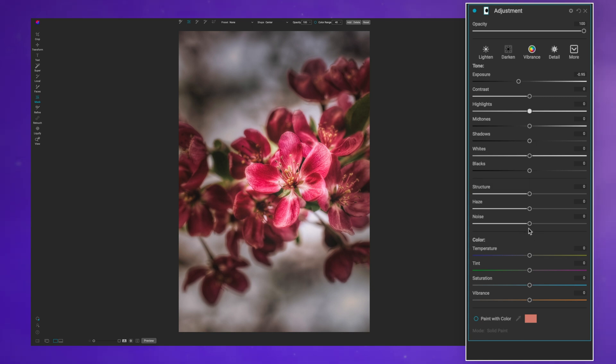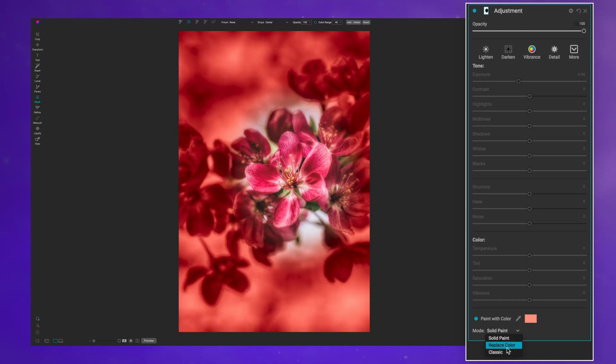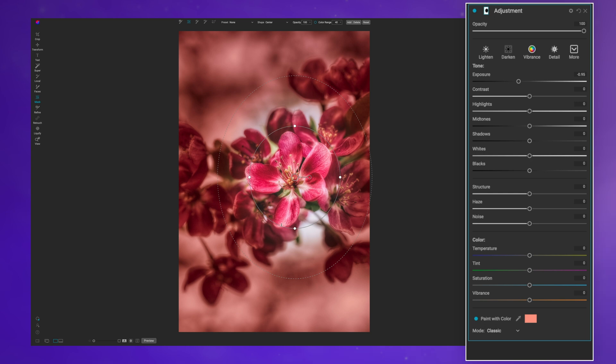I also have the ability to color my vignette. I don't do this as often, but if I click the paint with color and then I hit this drop down and I go to classic, you can see now I have the ability to do this artsy type of vignette.